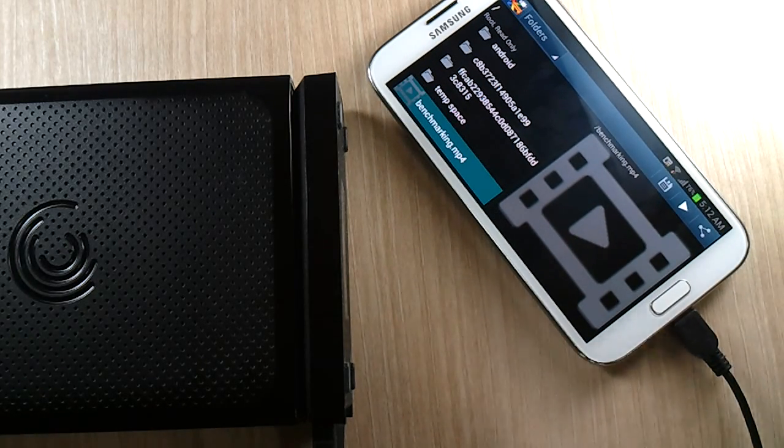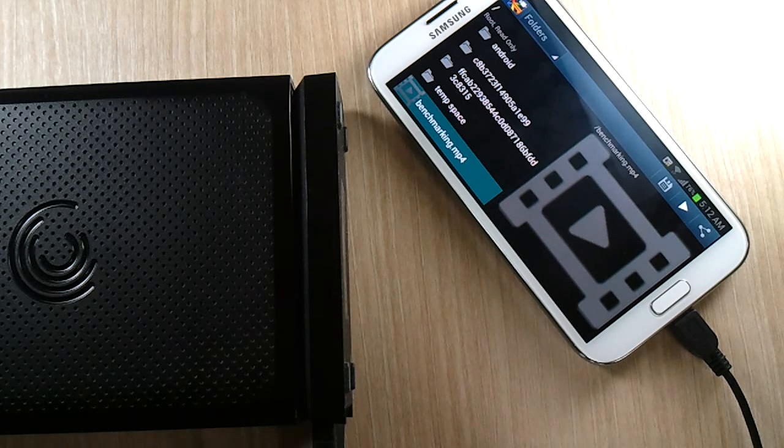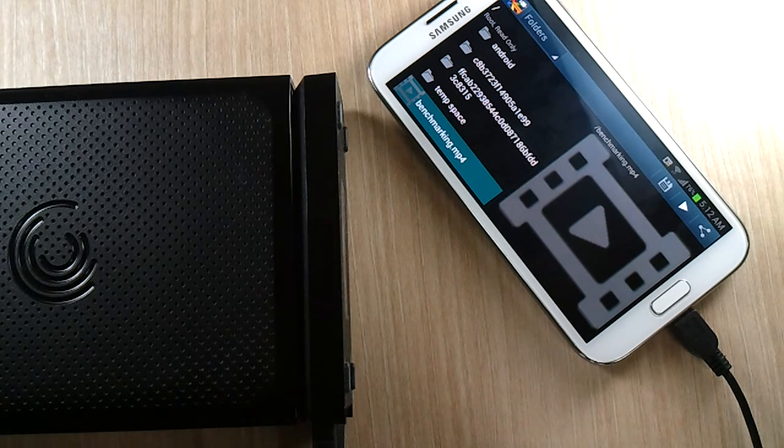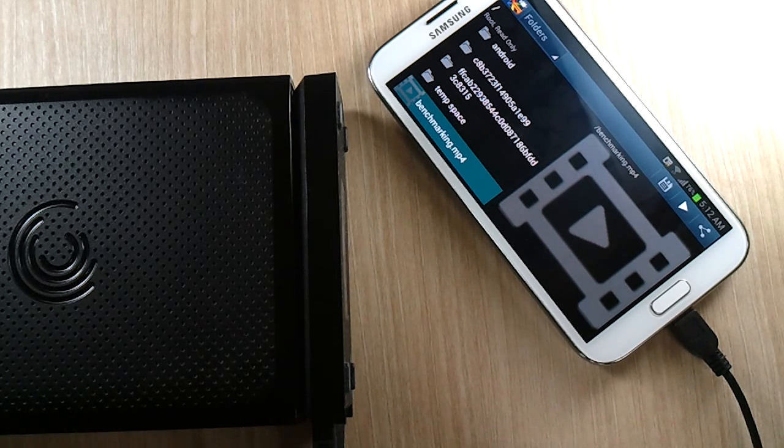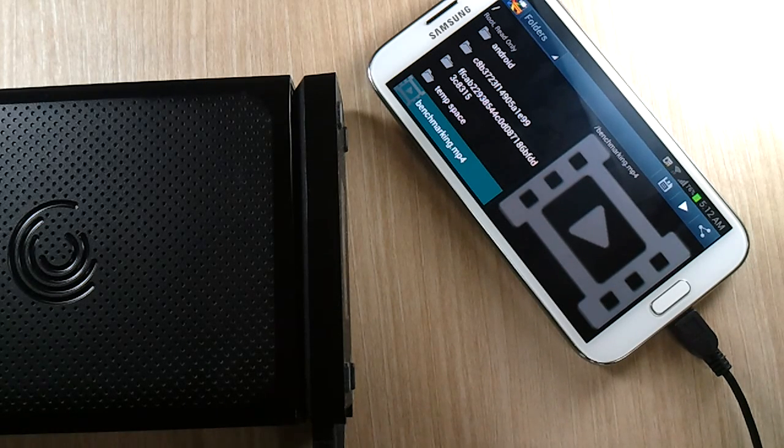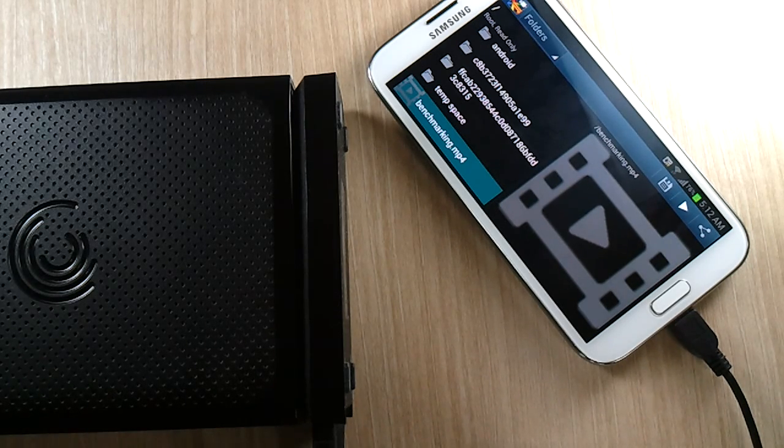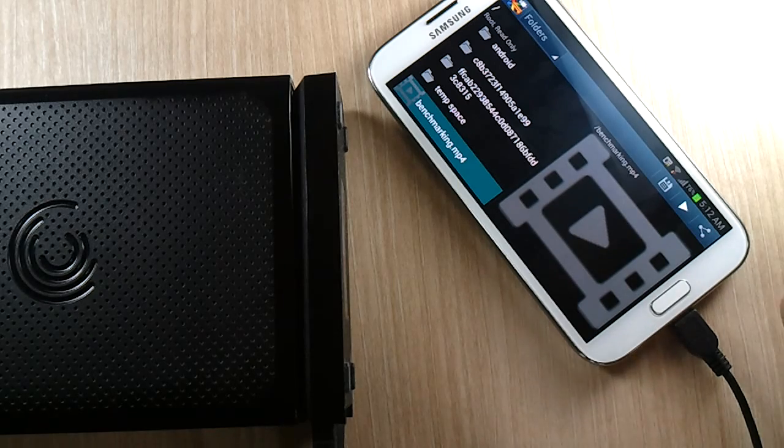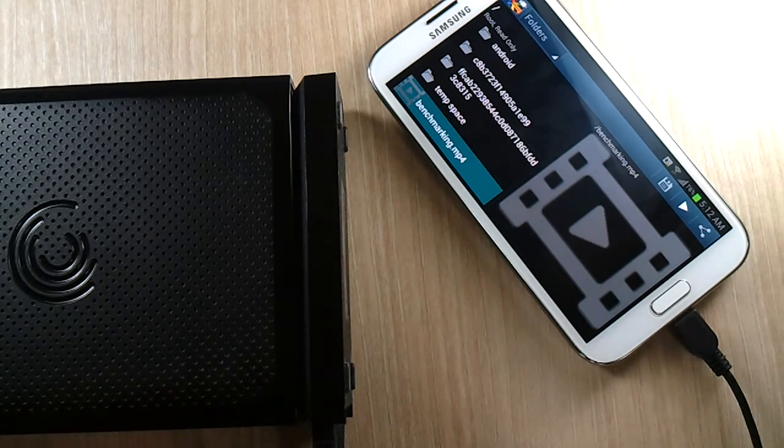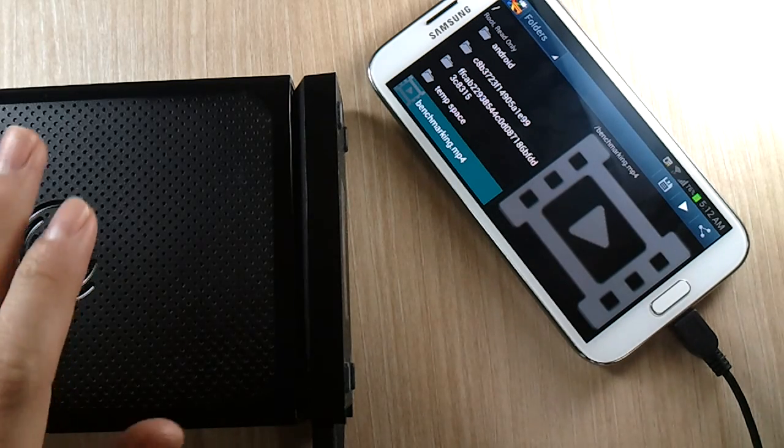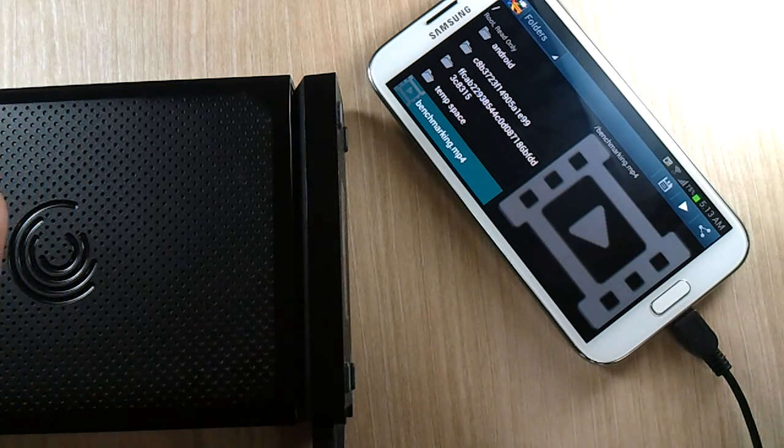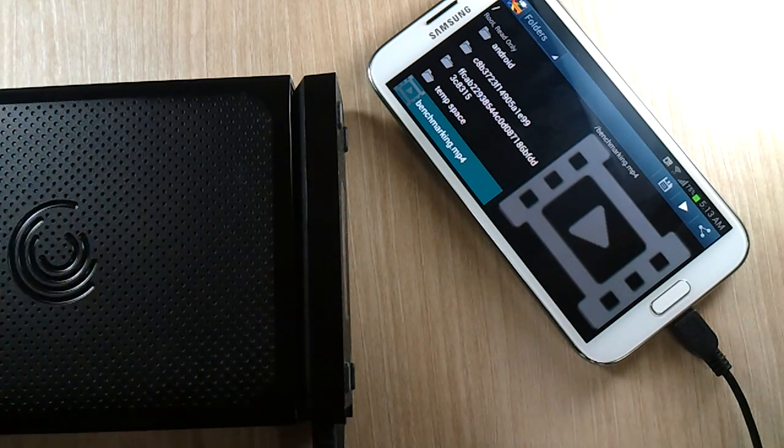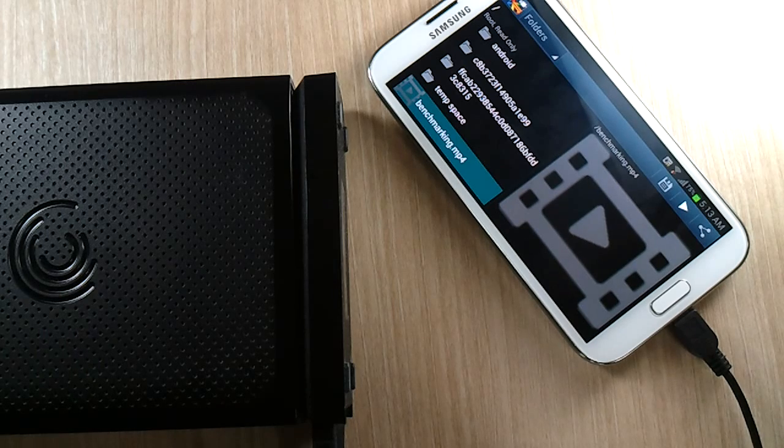And if you have a 2.5 inch laptop hard drive, you're going to need to use a powered USB hub so that it can run, it can connect to a 2.5 inch laptop hard drive.